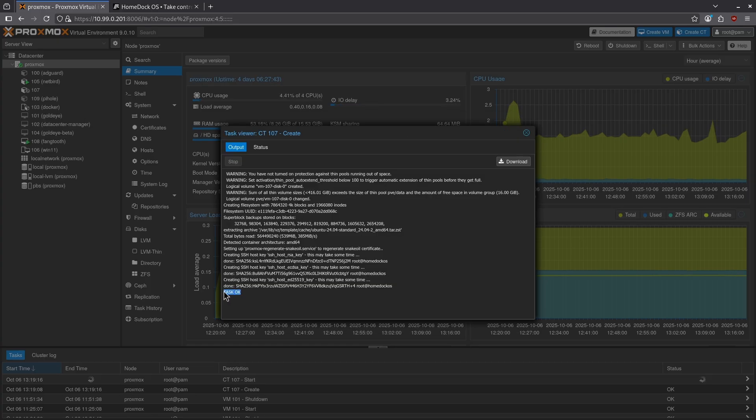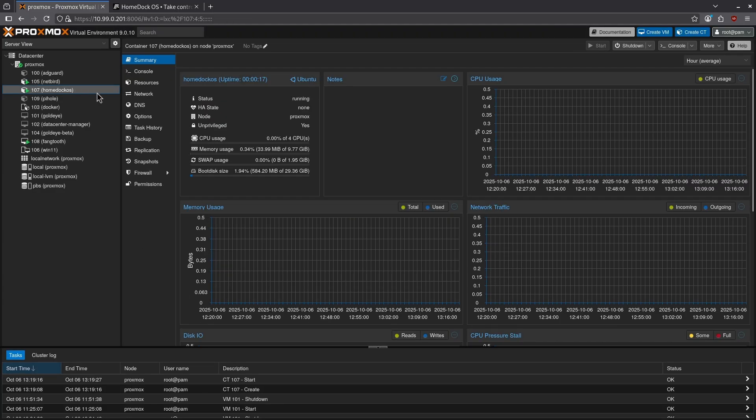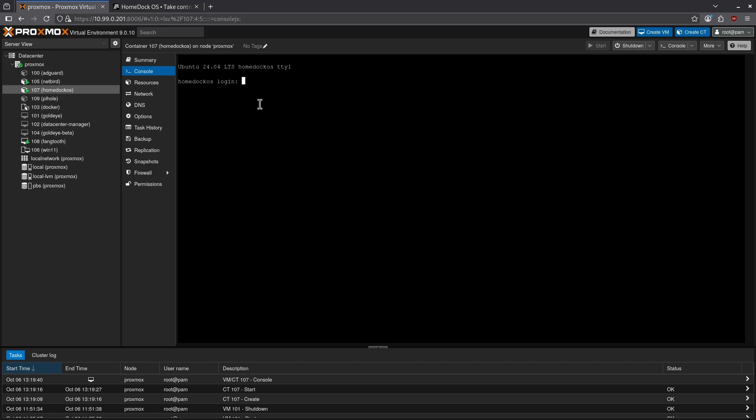Click next again and click start after created and hit finish. I see here by task okay it means my container is up and running. I can close this window now and 107 HomeDock OS is up and running. Clicking into the console I'm going to log in using the login credentials of root and then the password I set when I created the container.